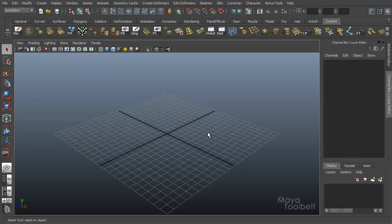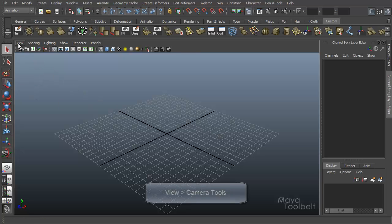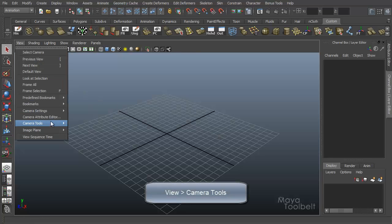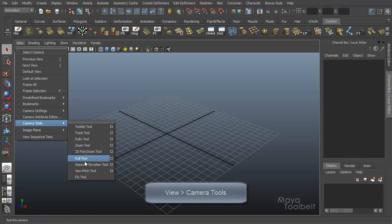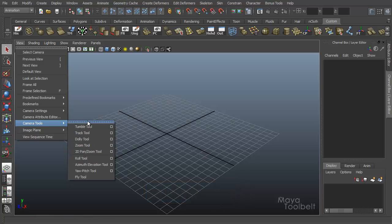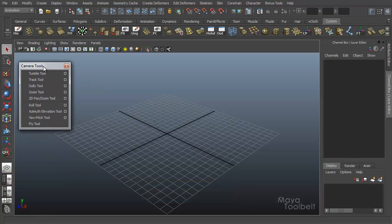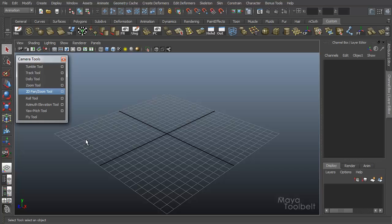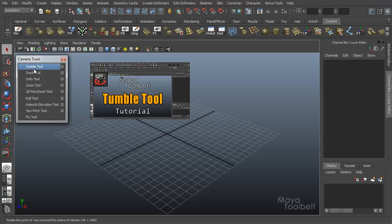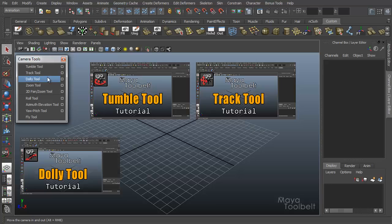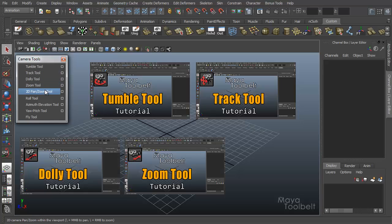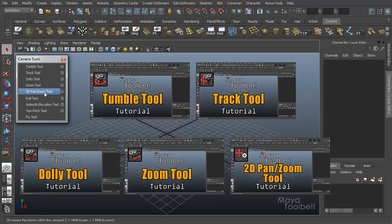We can find all our camera tools under view, camera tools. And we've already gone over several of these. I'll break this menu off and put it over here. So we've gone over the tumble tool, the track tool, the dolly tool, the zoom tool, and also the 2D pan slash zoom tool.